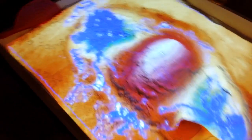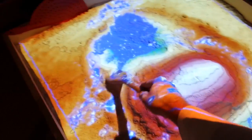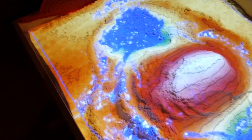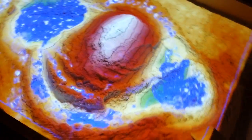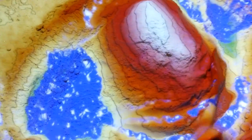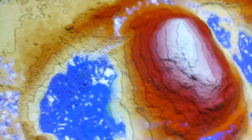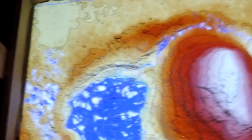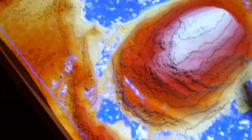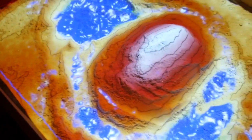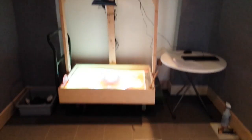Cyworks presents an exciting new exhibit: the AR Sandbox. AR stands for augmented reality, which is a live direct or indirect view of a real-world environment where elements are supplemented with computer-generated sensory input. Here at Cyworks, we're using an Xbox Kinect camera, a video projector, and computer software to project a colored topography map onto the white sand.